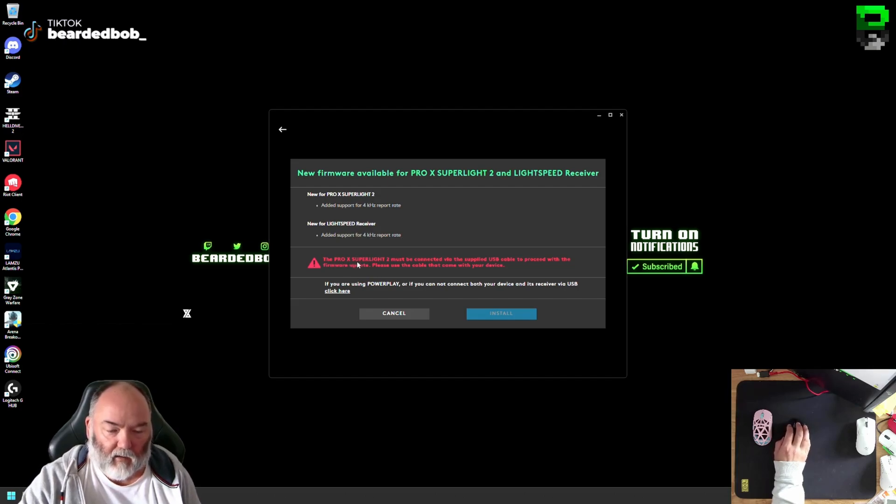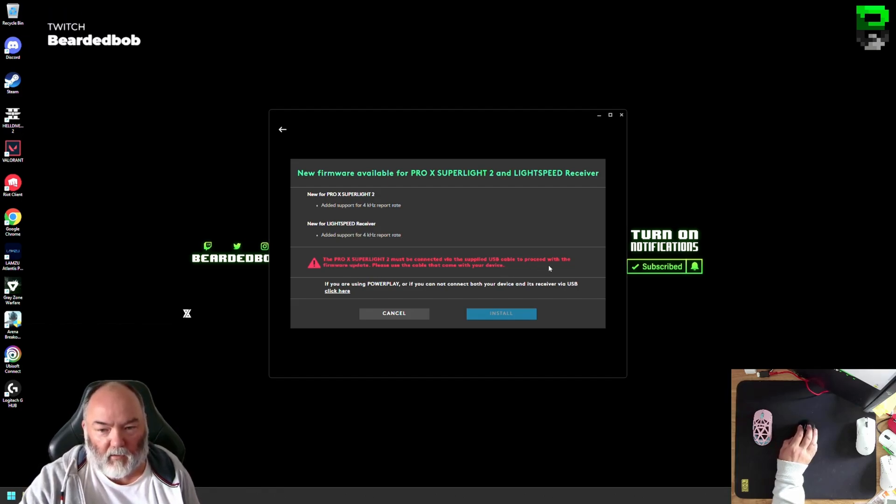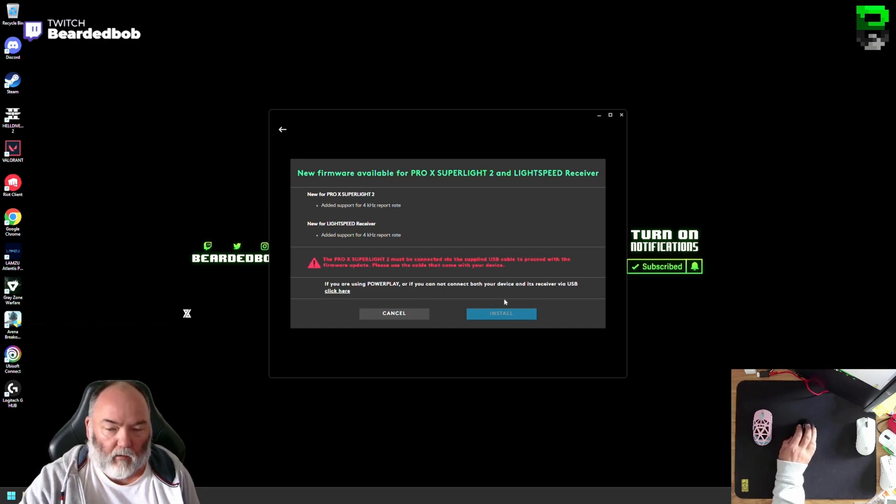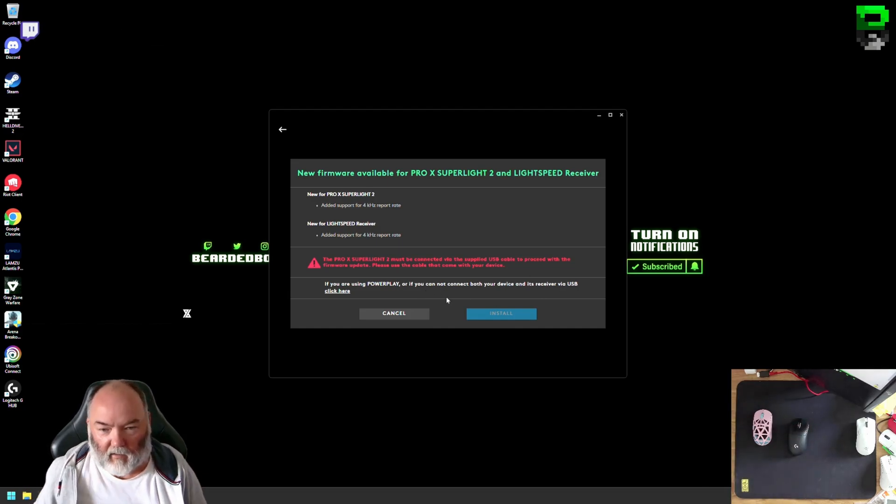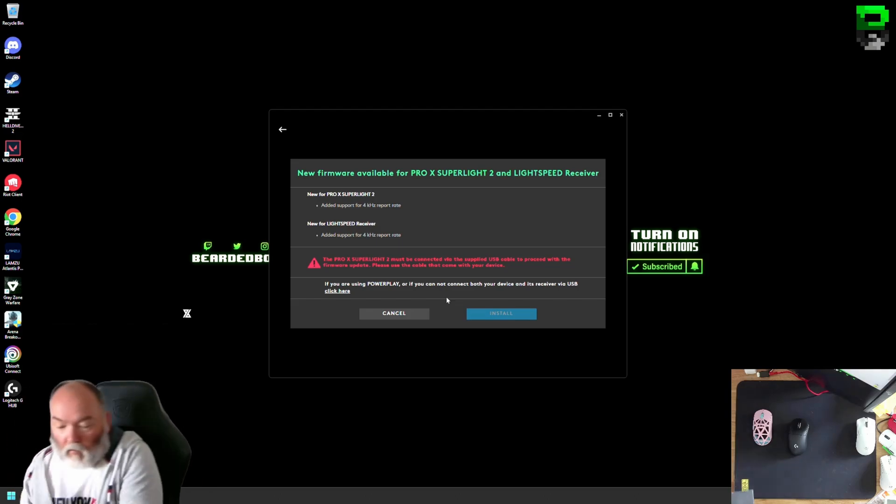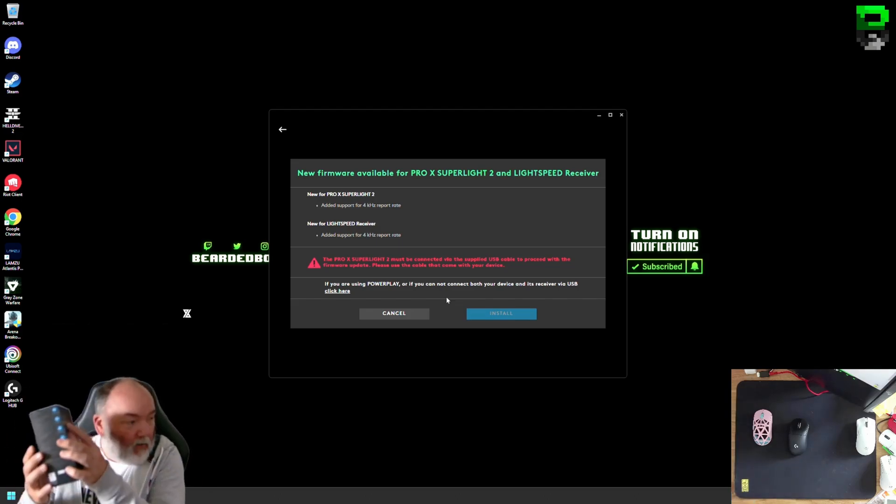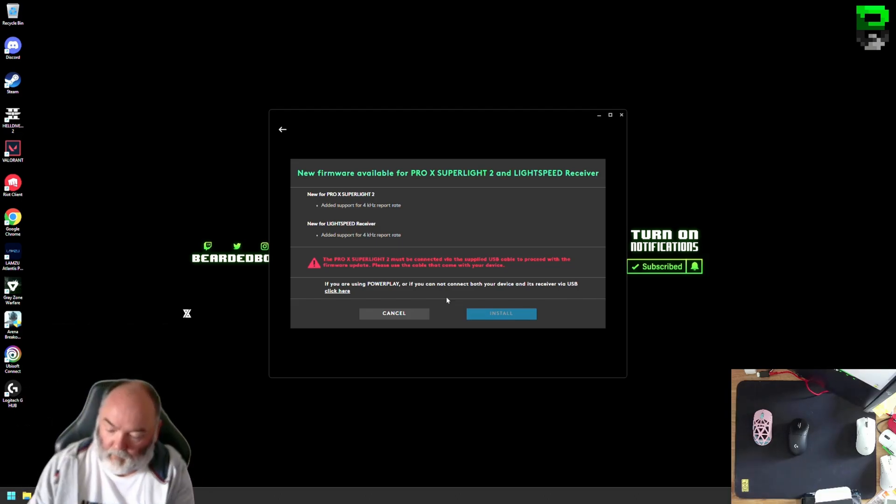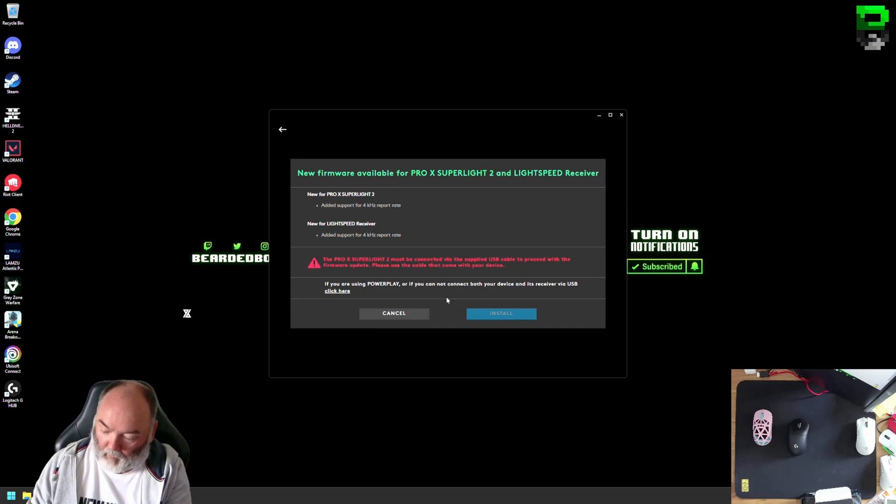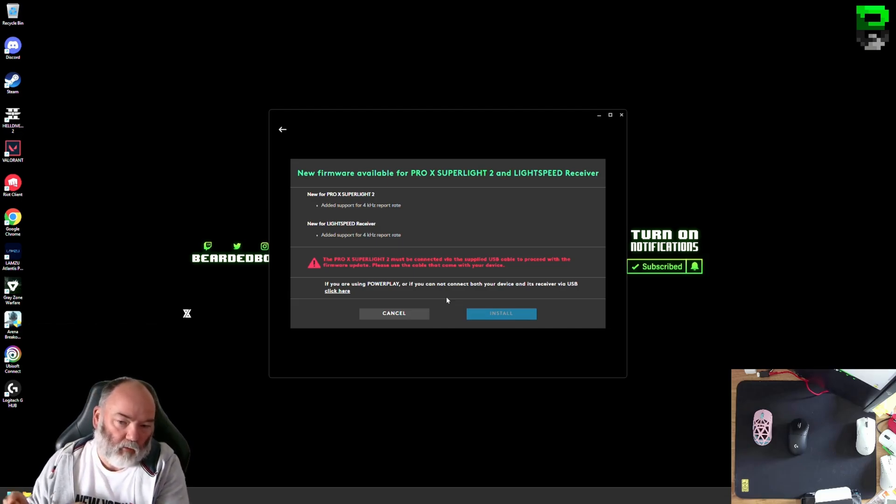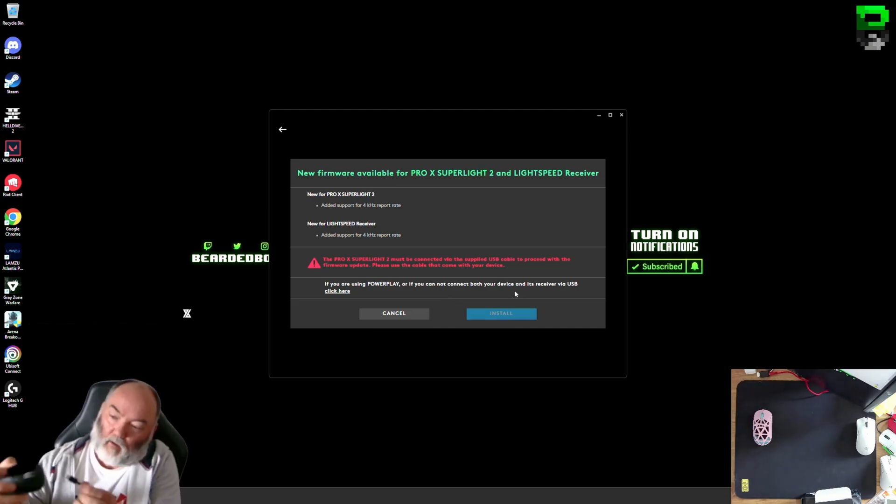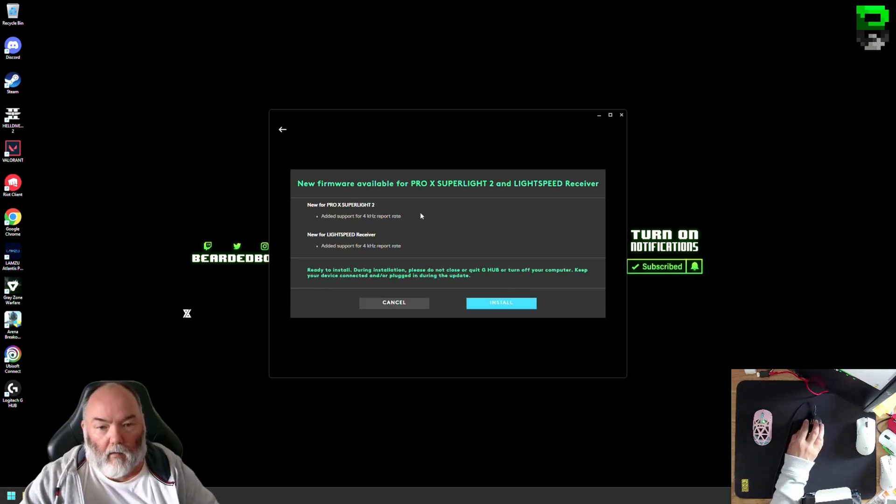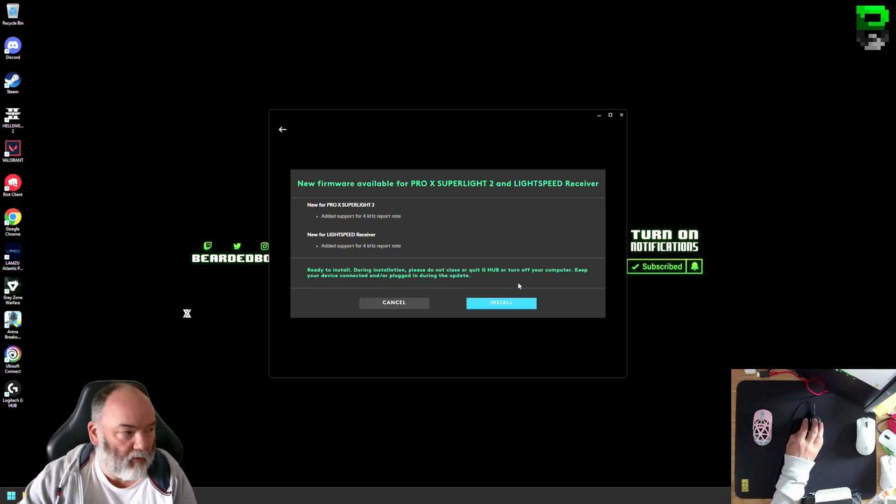So what we have to do now is connect the G Pro Superlight 2 with the supplied USB cable as well. You can't do it wirelessly. And if you're using the PowerPlay or not, we need the USB receiver as well. So let's get the provided USB cable. It should be included in your box that came with it. Don't know if you can use any USB C cable. Normally you can. Sometimes a little bit funny. Some provide different voltages. Plug in the G Pro Superlight 2 and then you'll get this all green now and then click install.